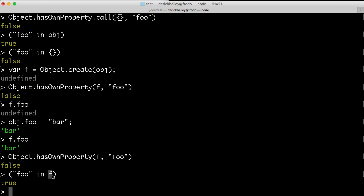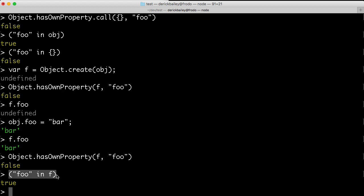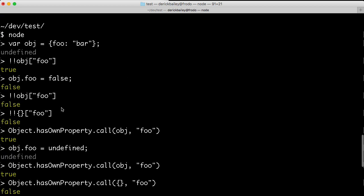All right, so we've seen three different ways of checking to see if an object has an attribute. There are two proper ways to check it, to check the object directly using hasOwnProperty, to check the object and the prototypal inheritance chain to see if it has the property, and of course, using the bang bang as a way to coerce a value and check to see if the object has that property.